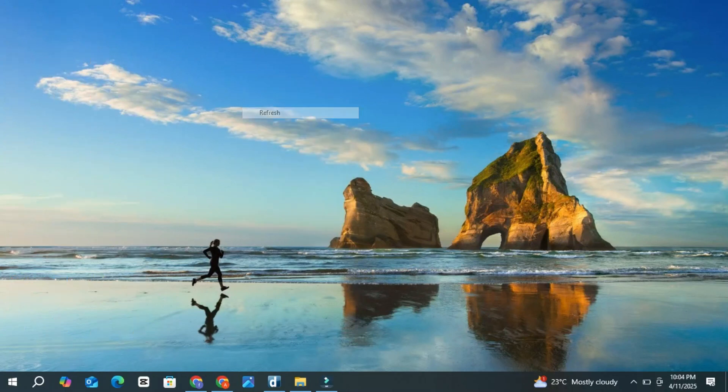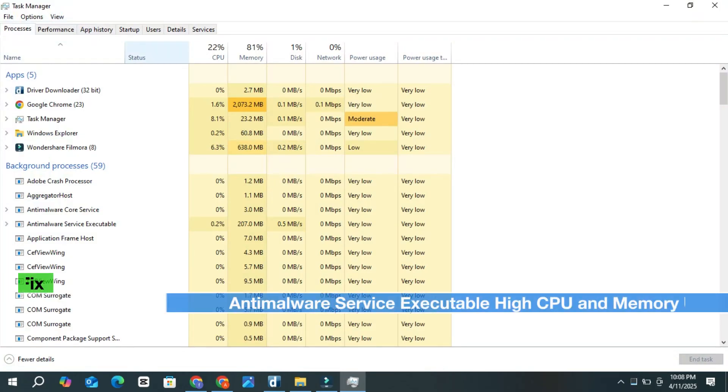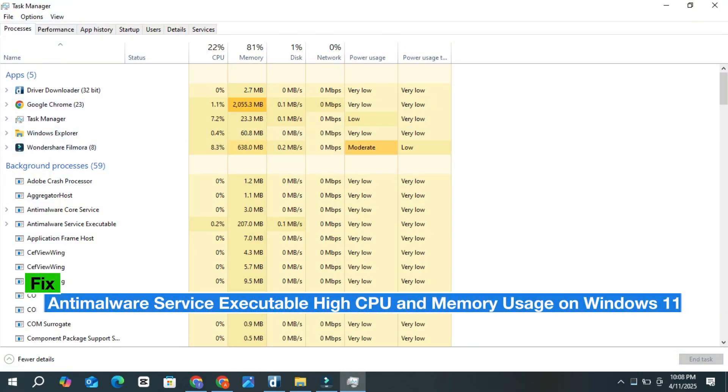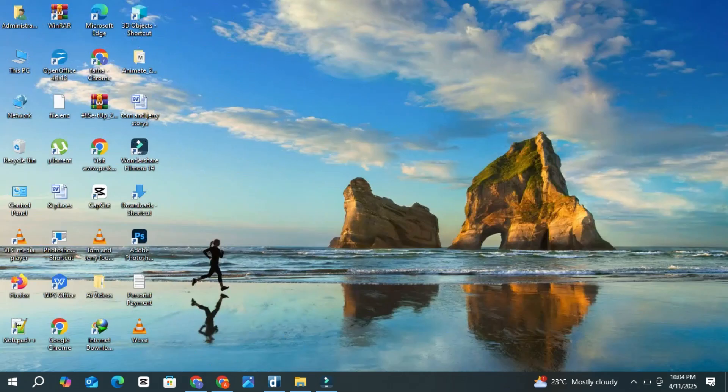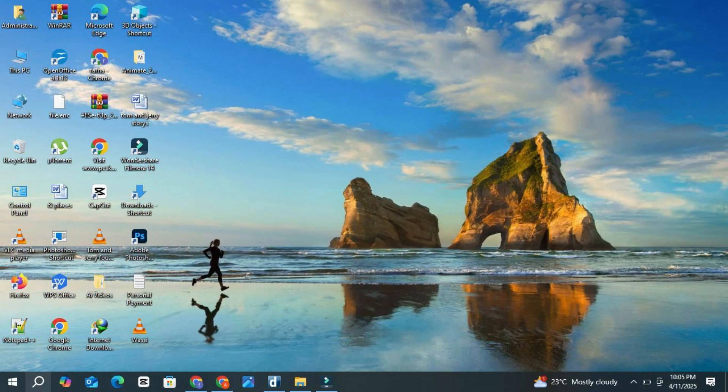Hi guys, welcome back to our channel. In this video, I'll show you how to fix high CPU and memory usage caused by anti-malware service executable on your Windows 10 or 11 computer. Let's get started. The issue usually happens because of real-time protection in Windows Defender. But don't worry, it's easy to fix.